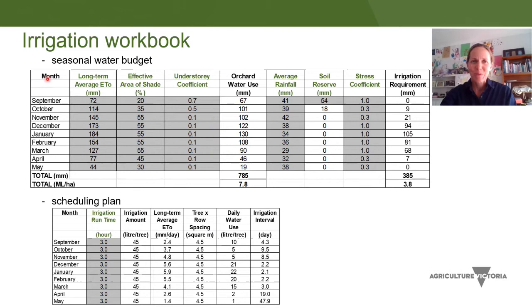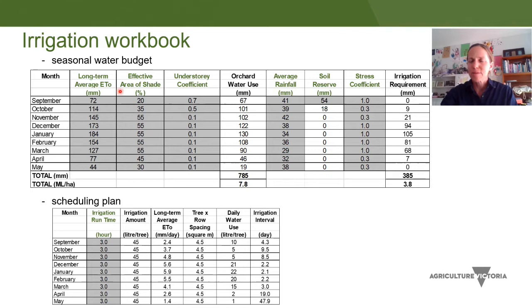The budgeting tool is an Excel workbook. There are two worksheets in it — one being the seasonal water budget and the second being the scheduling plan. The seasonal water budget is basically calculating orchard water use and from that determining what your irrigation requirement would be. Each of the grey columns shows you where data is either required to be input or can be altered so that you can investigate different scenarios, such as the impacts of a particularly dry or wet year on your irrigation requirements.